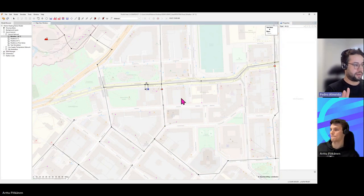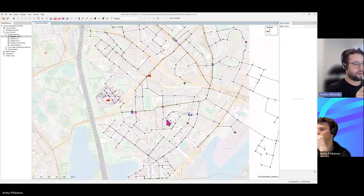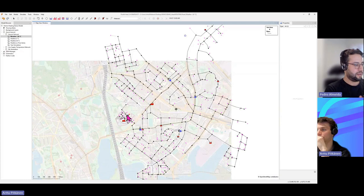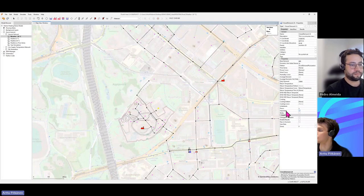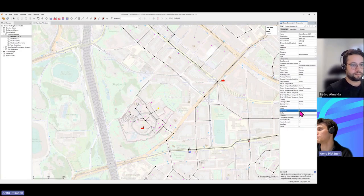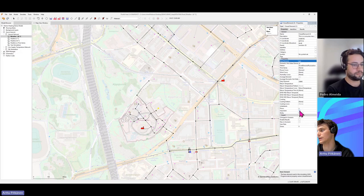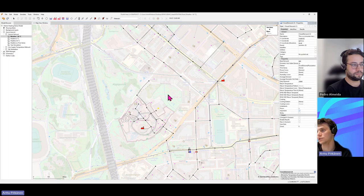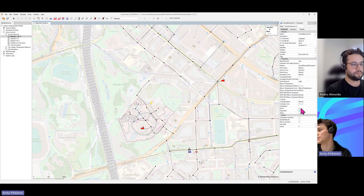Zooming back out, most consumers appear as small pink dots, but a few show as larger red dots. These are consumers with the 'important' parameter set. If you have a very large consumer, you can mark it as important, and it gets highlighted with a slightly bigger dot on the map. You can mark any consumer as important the same way.